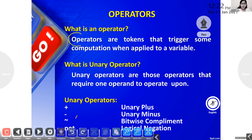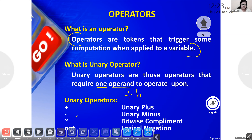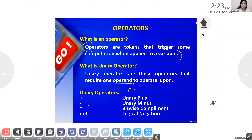What is an operator? Operators are tokens that trigger computation when applied to a variable. What is a unary operator? Unary operators are those operators that require one operand to operate upon. Examples include unary plus, unary minus, bitwise complement, and logical negation. So these are the different unary operators.